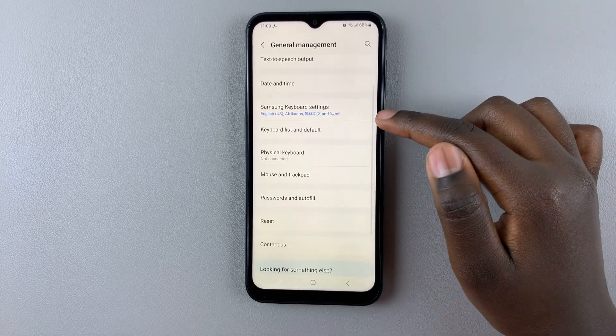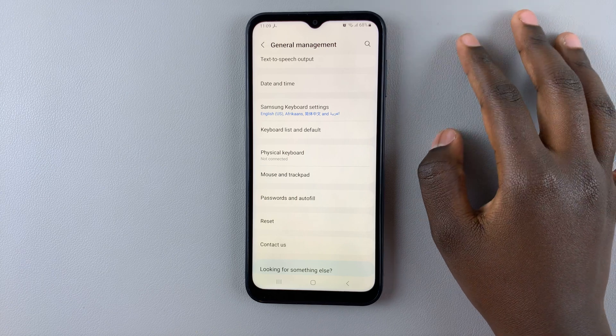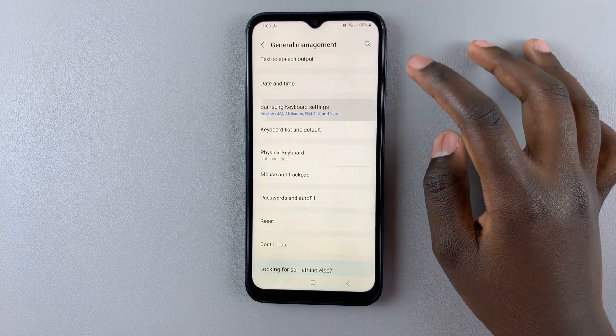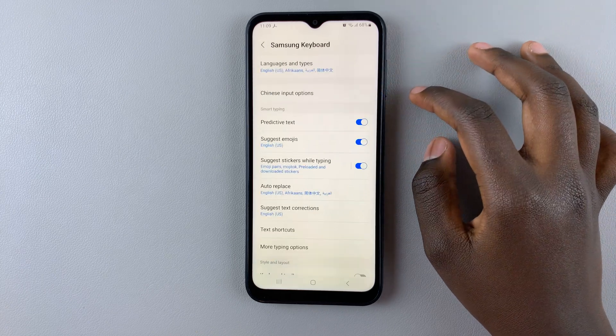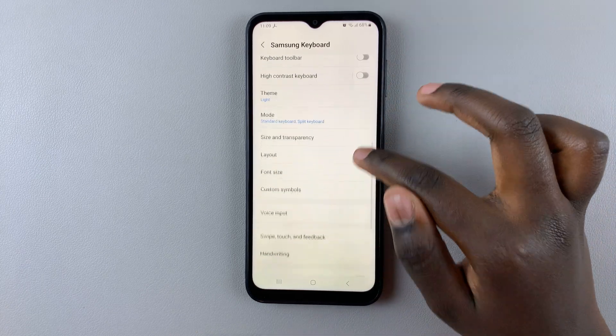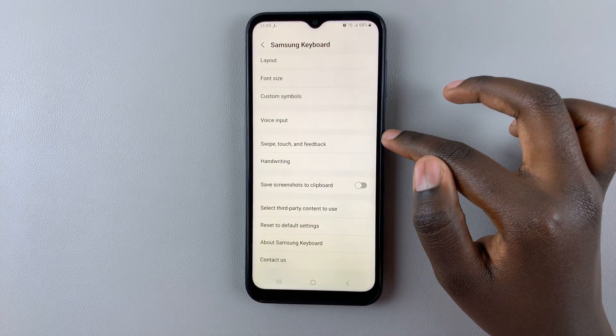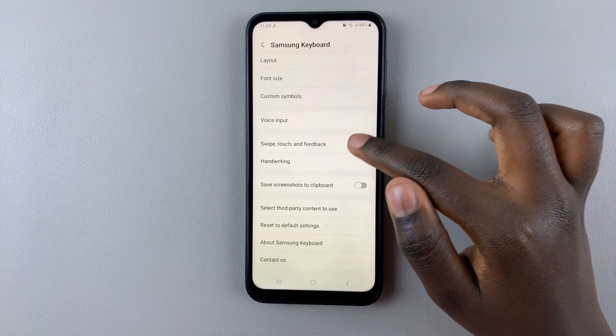Under General Management, look for Samsung Keyboard Settings if it's set as your default keyboard, then scroll down until you find the option Swipe, Touch and Feedback.